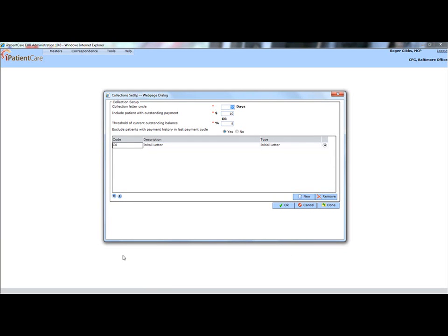Here, you can enter the number of days in the letter collection cycle, or you can decide the amount to include patients with outstanding payments for. Using the radio buttons, you can exclude patients with a payment history in the last payment cycle.